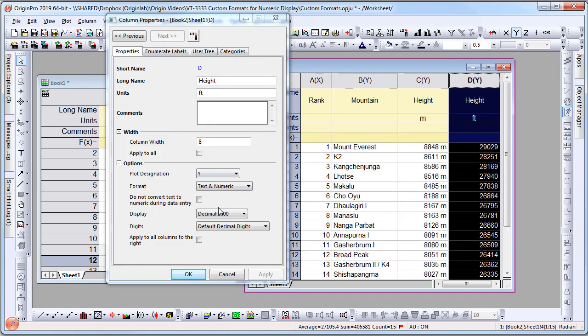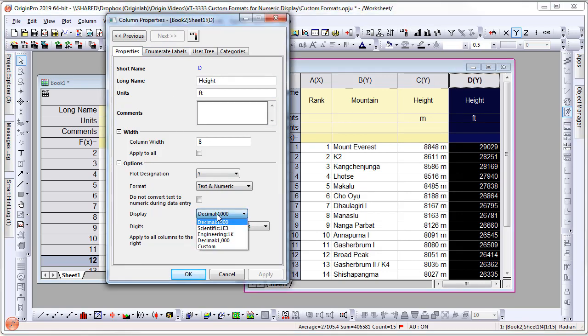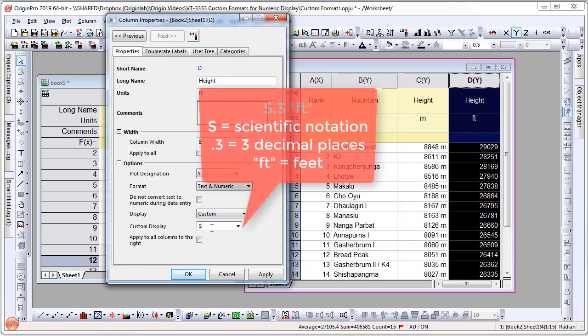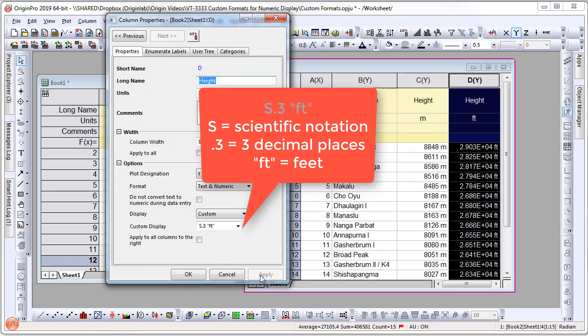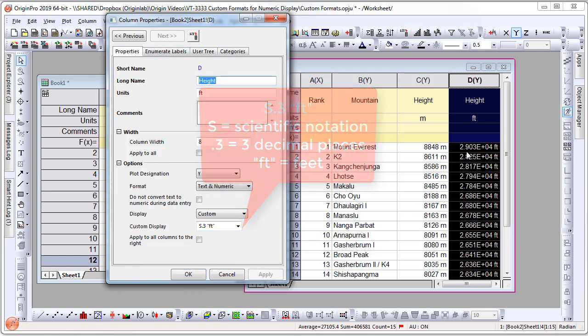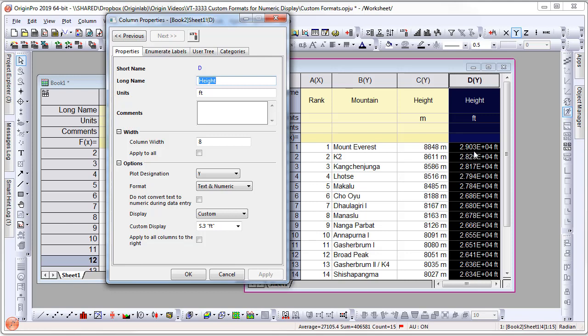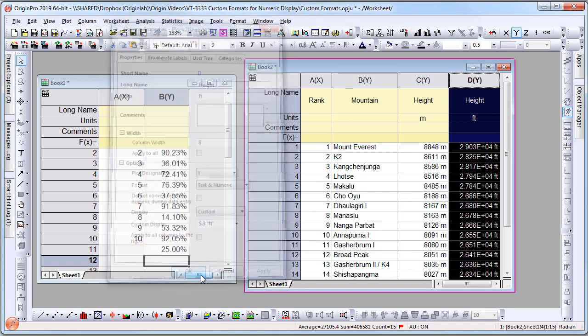Let's go to the next column. Here I have feet, and I'm going to change that to Custom and type a different format. Let's say I want Scientific Notation. Type S.3 "FT" to add the unit. Then click Apply, and you'll see the column change to Scientific Notation plus the unit feet.